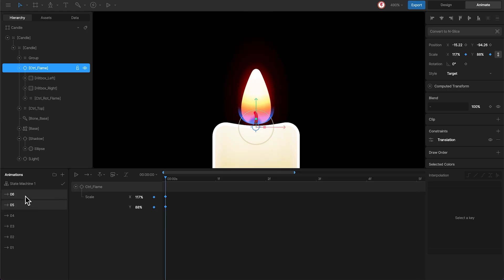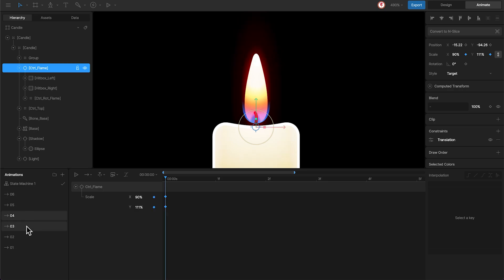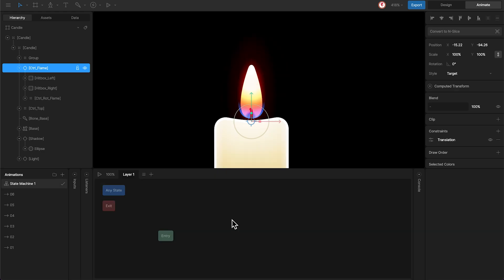The idea is that with the randomize option, we can trigger these animations randomly, creating the flame effect. So let's start by dragging the animations into the machine and connecting them.